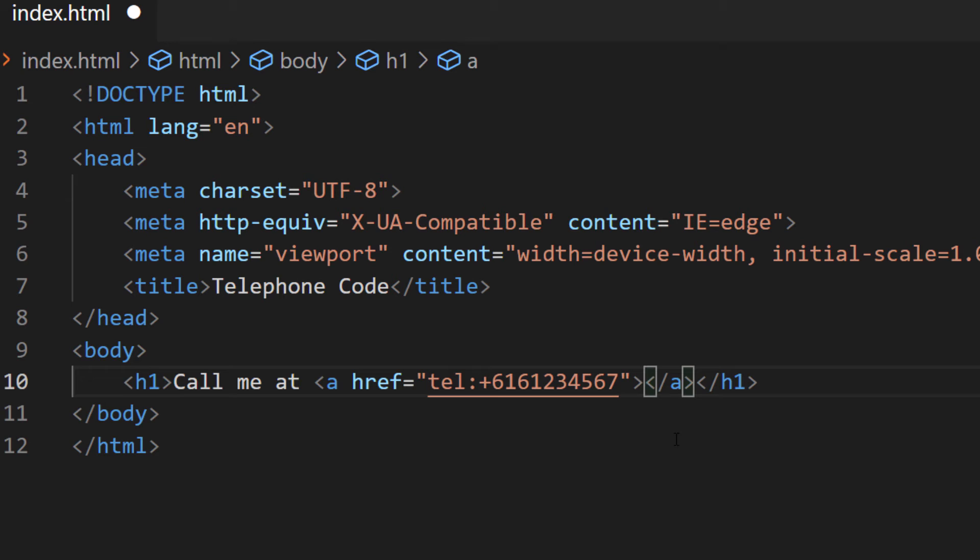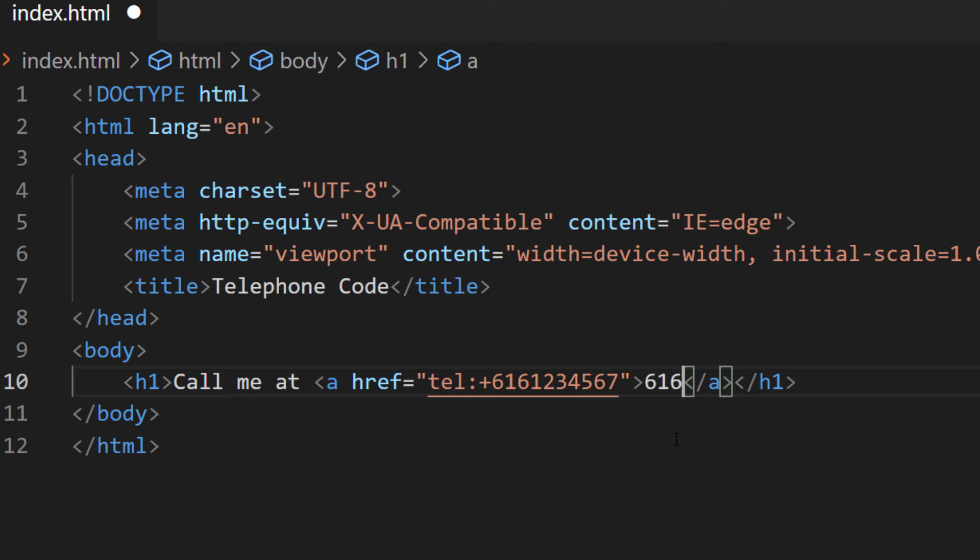And in between these tags here, in between the anchor tags, I'm going to type what I want it to say, what I want the link to say. Which is going to be the exact same thing as the telephone number that I just entered, other than I'm going to use some dashes to make it easier to read.